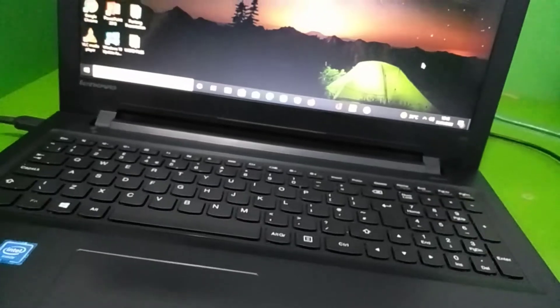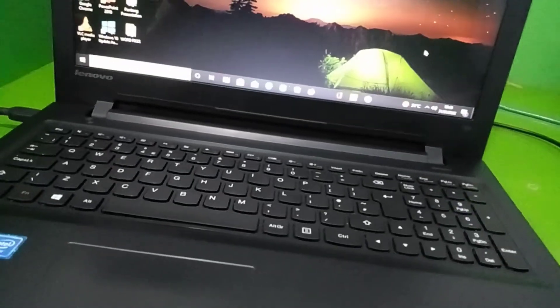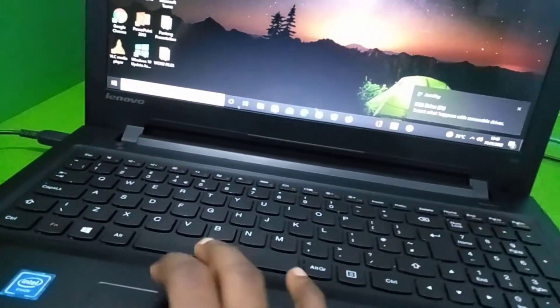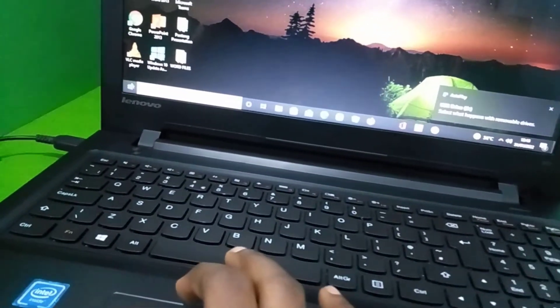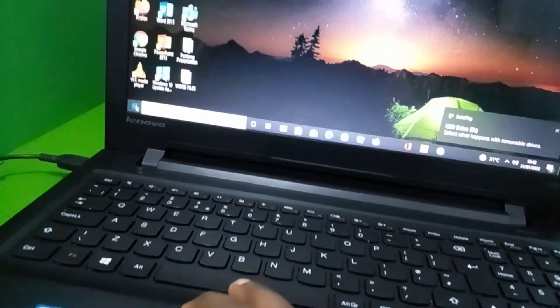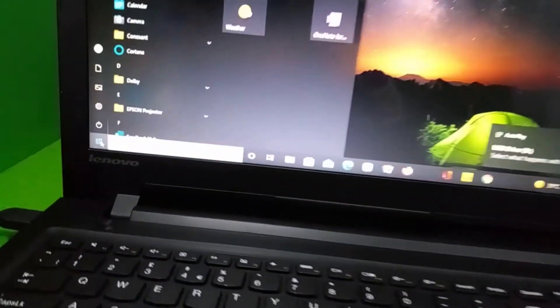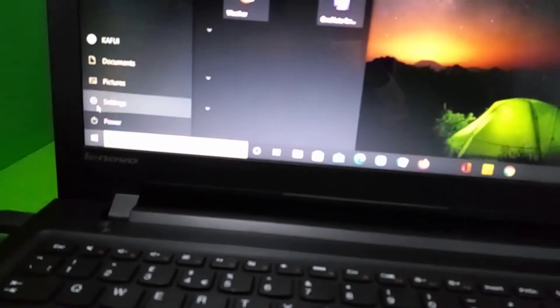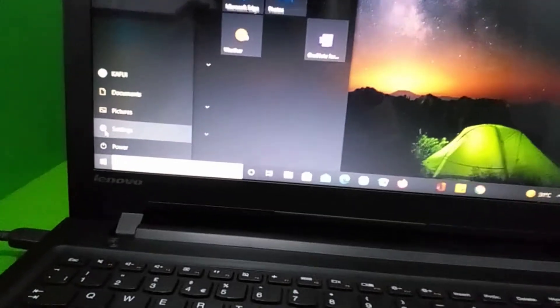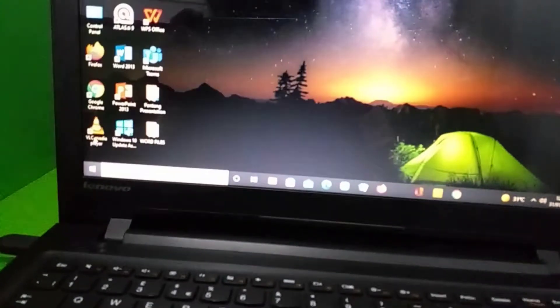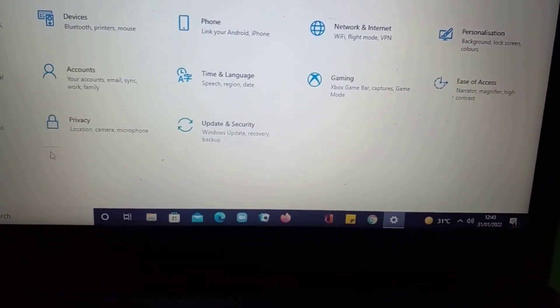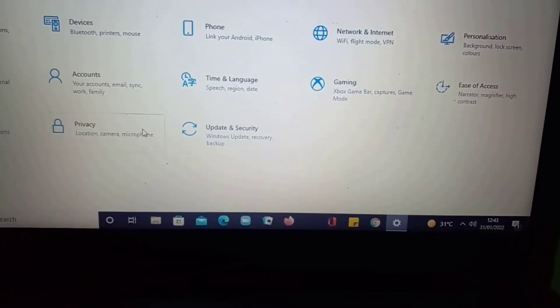So our pendrive is now connected. Now go to your start button, click on it, and then click on Settings. Now go to Update and Security.